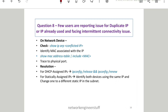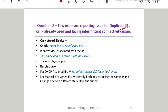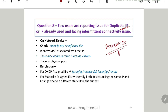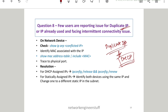Question number eight: few users are reporting a duplicate IP issue or 'IP already used' error and facing intermittent connectivity issues. This duplicate IP issue is very common in enterprise networks. Whenever we encounter a duplicate IP issue, it is mostly related to DHCP. But before resolving it, we first need to identify which machines are having the duplicate IPs — if user one reports a duplicate IP, we need to trace which other user has the same IP.